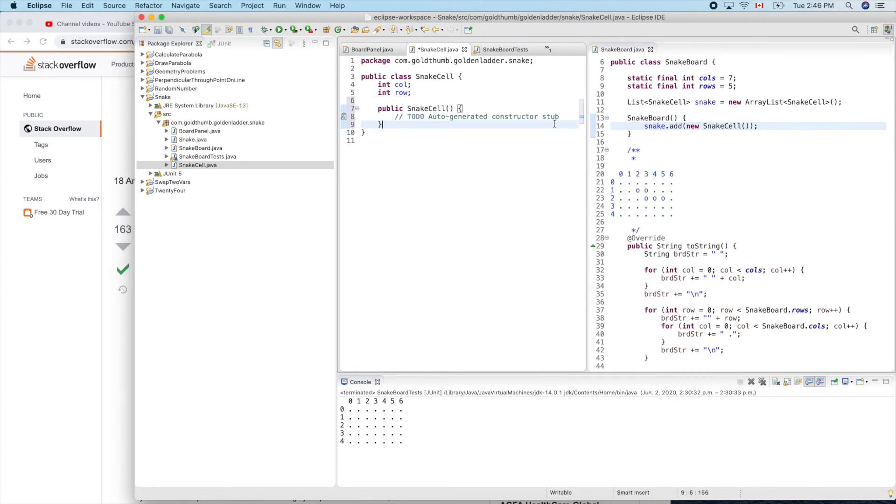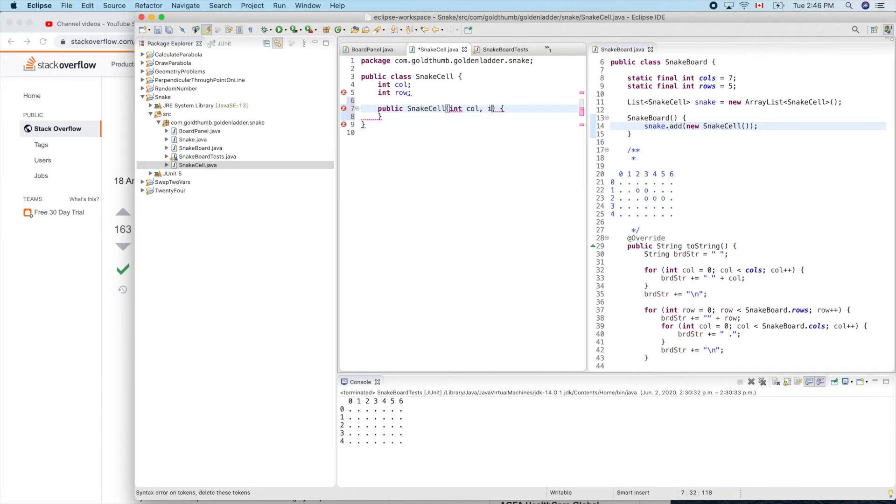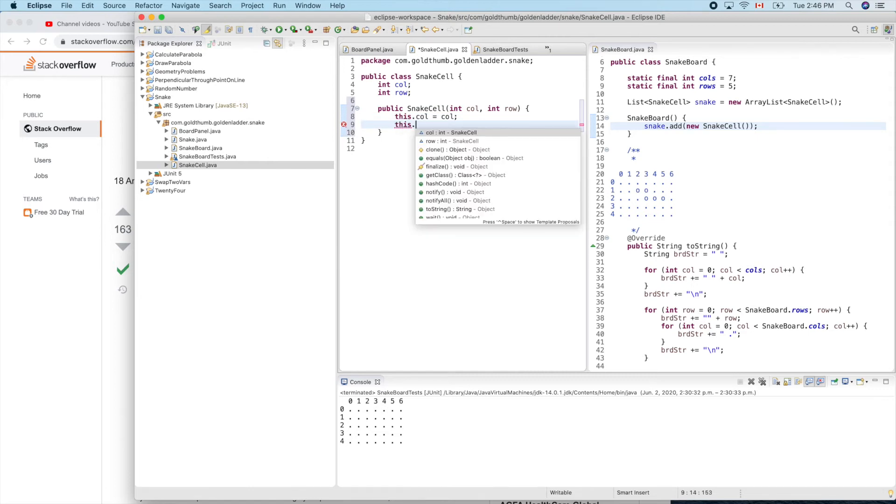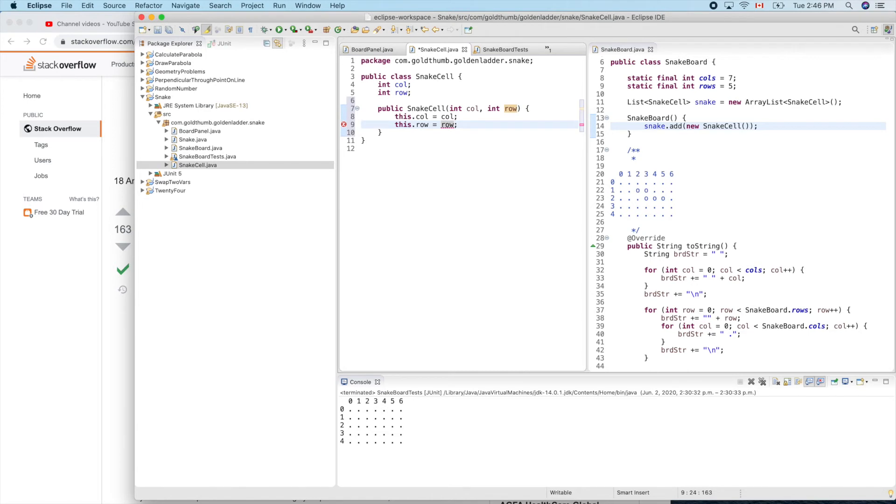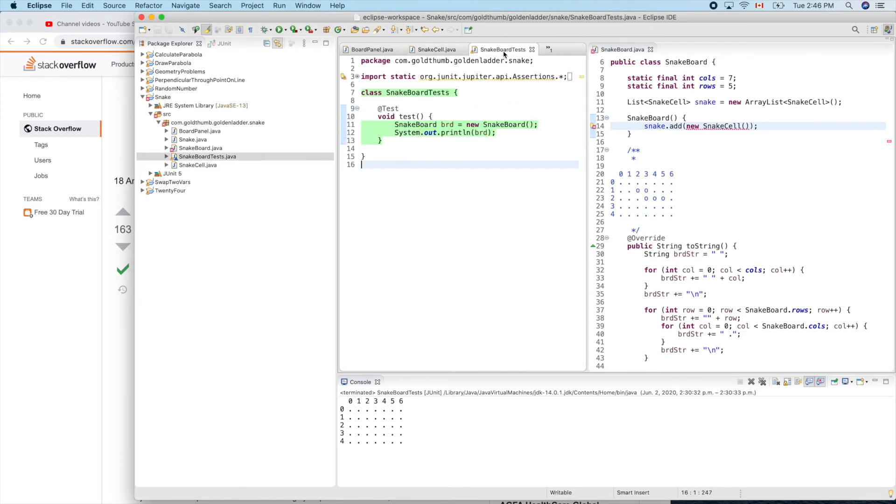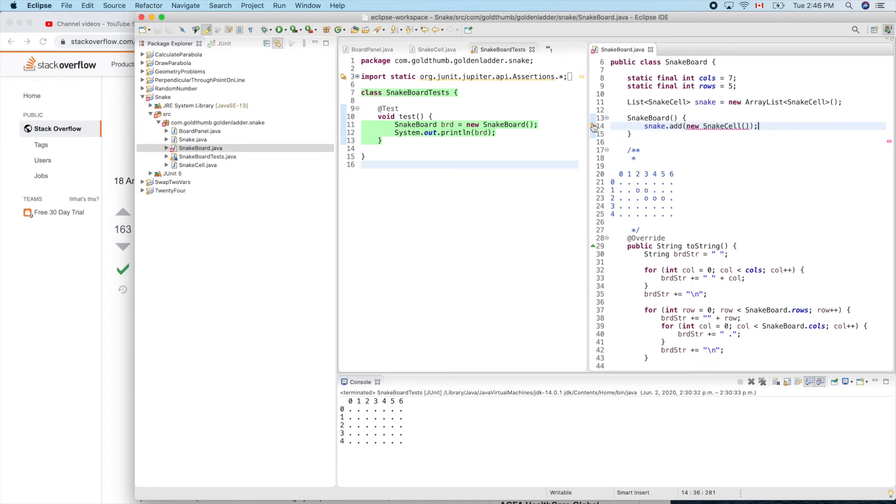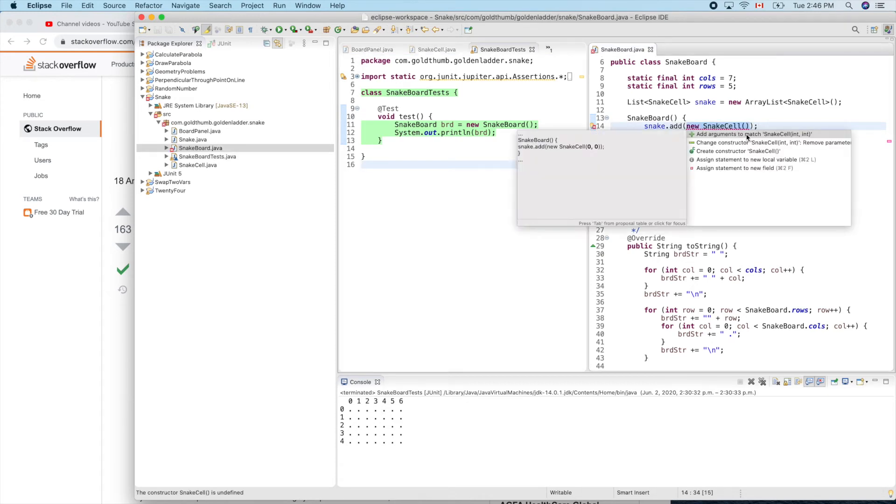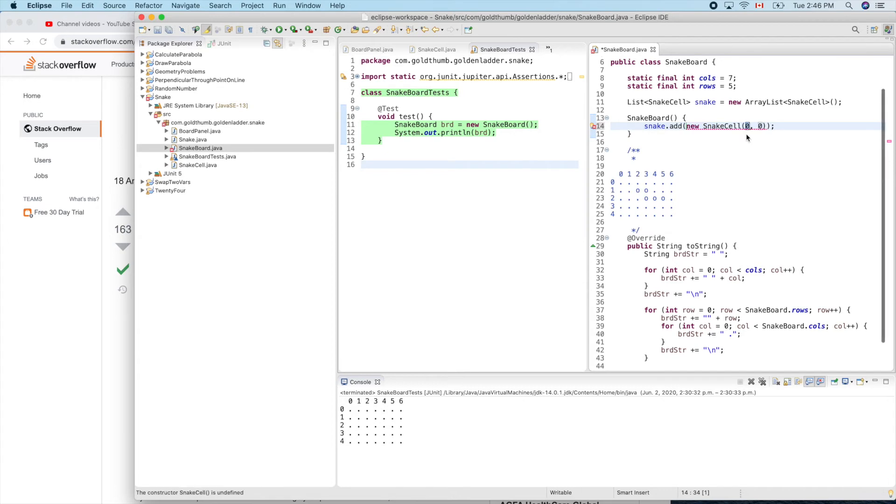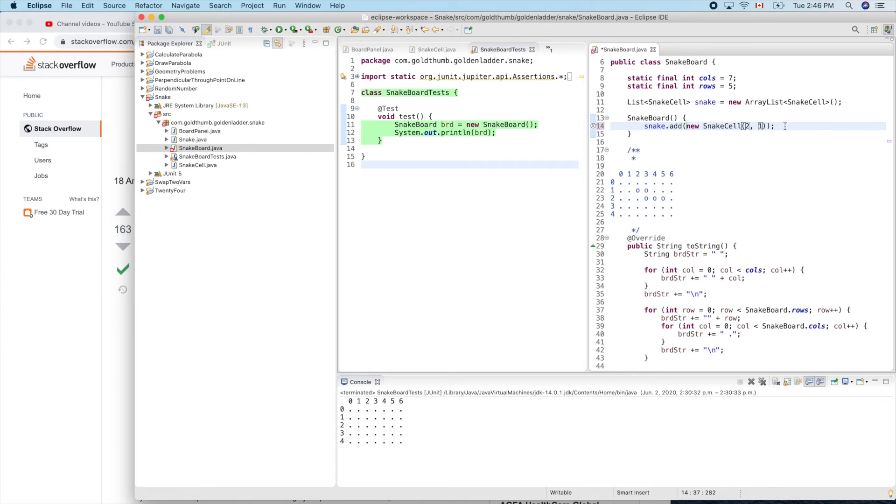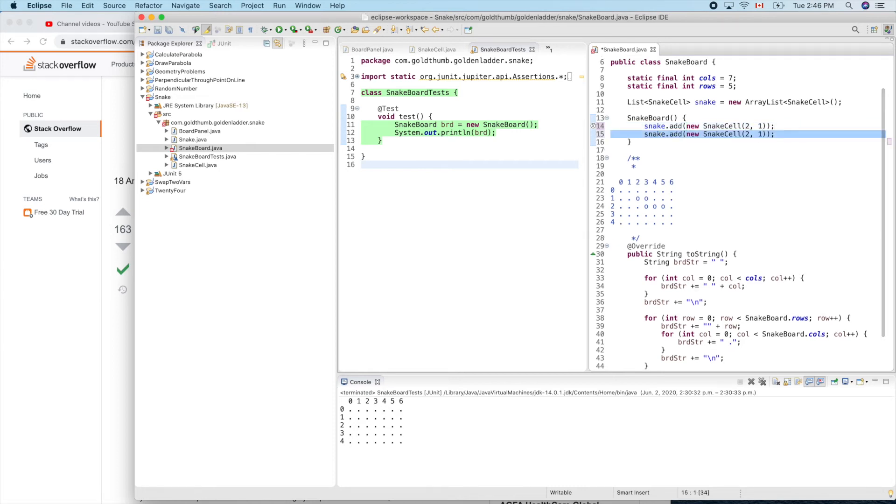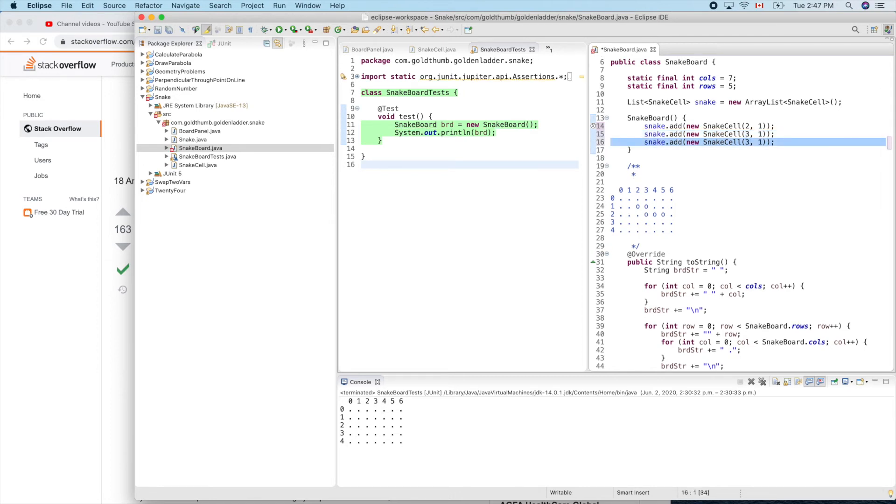How to do that? Snake dot add, add new snake cell. Do we have a constructor? No, let's create one. Snake cell constructor can pass in two parameters, int column and int row. So this.column equals column, this.row equals row. Now we can fix this. The first one is 2, 1. The second one 3, 1. The third one 3, 2.